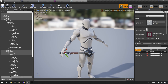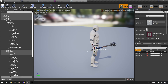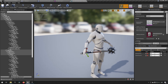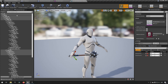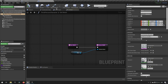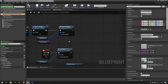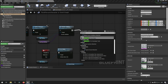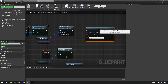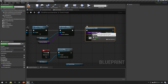The right hand socket is now placed correctly. Note that if we added the sword now without changes, it would point downwards — we'll address that later. Back in the Third Person Character blueprint, we now add some functionality to spawn the weapon using 'Spawn Actor from Class', setting the class to BP_Weapon.